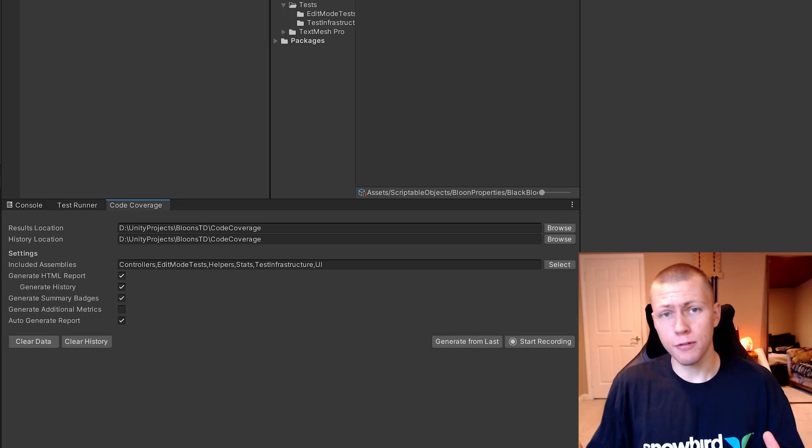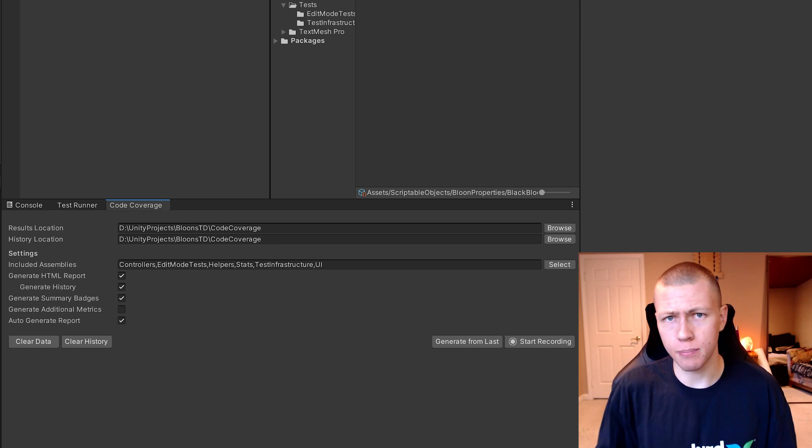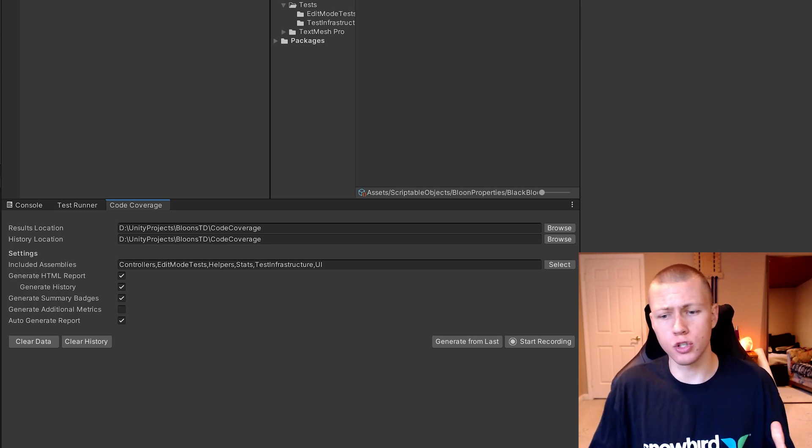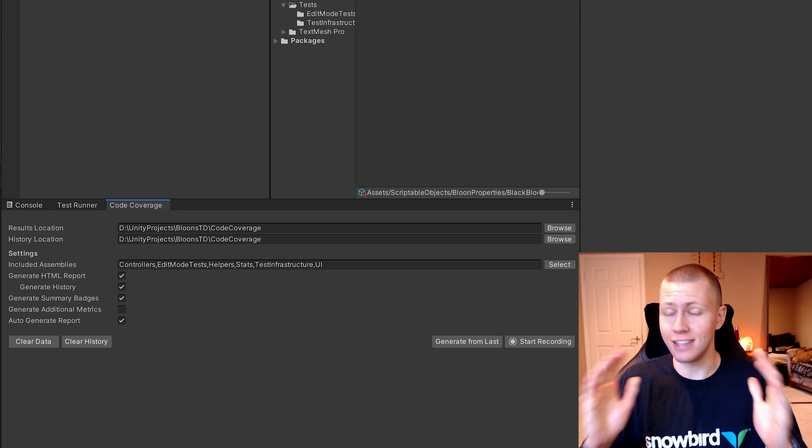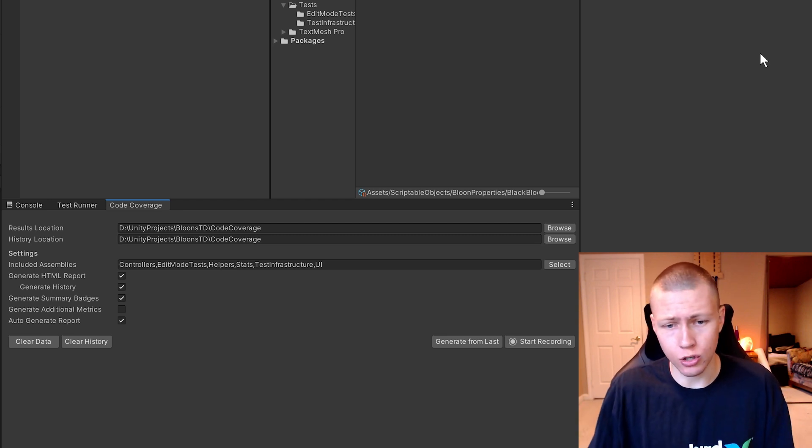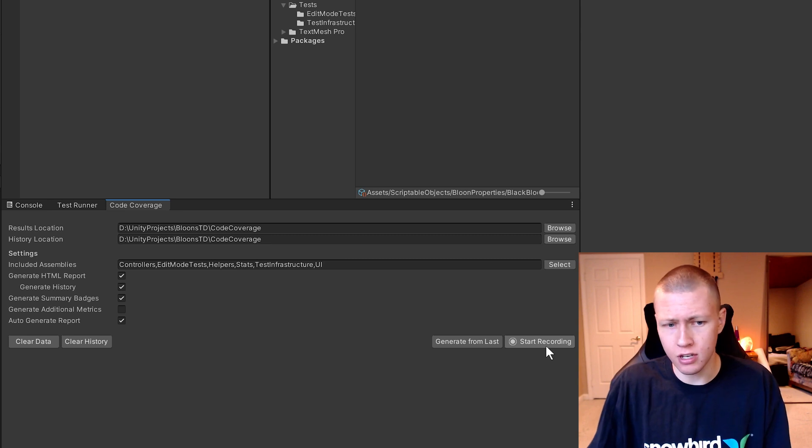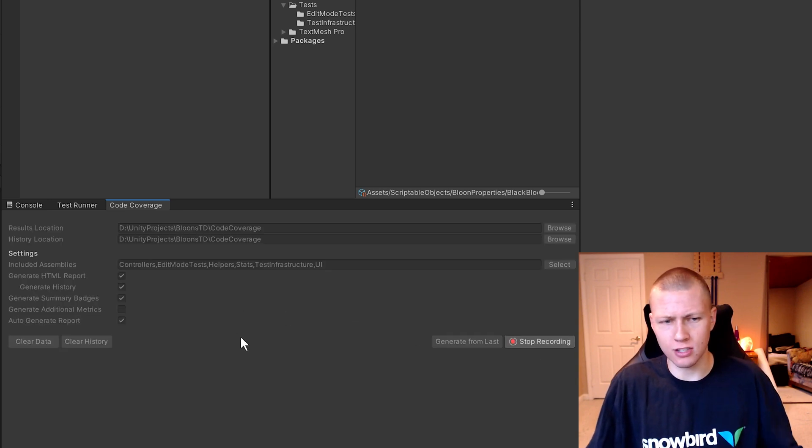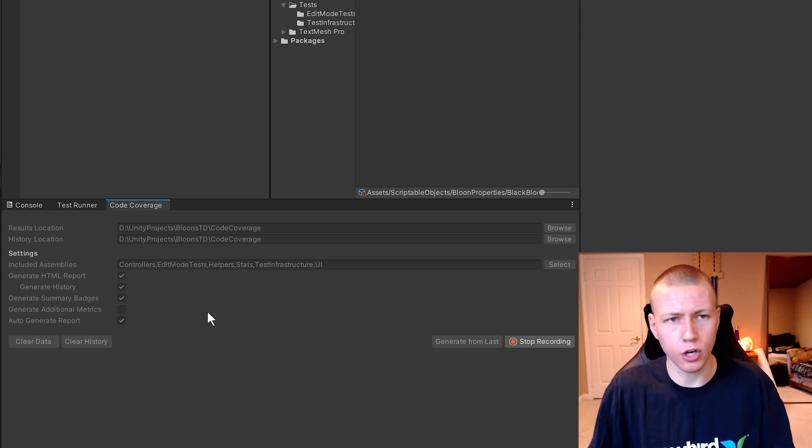So now that's great for unit testing. But what if you don't have unit testing set up in your project? Is there still ways that you can test your code coverage for your game? Yes, there absolutely is. So you'll see that in the Code Coverage window, there's this little Start Recording button. So if you click on that, then it's going to basically from now on be recording all our code coverage.